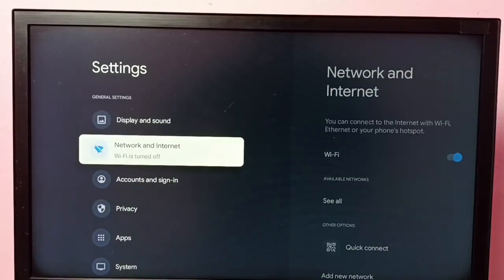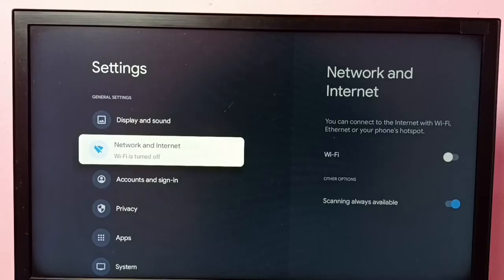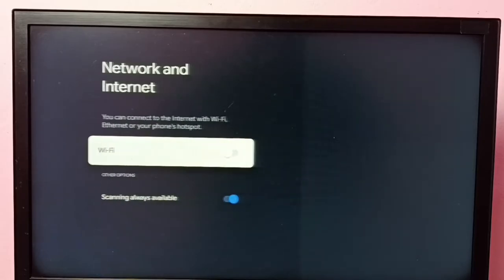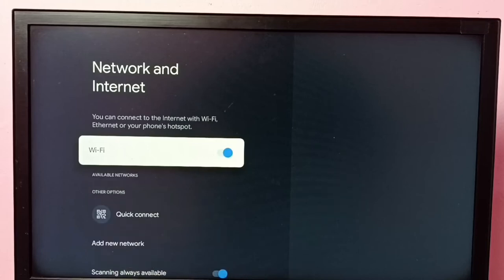You can see Wi-Fi is off, which is why we're getting this error. Go to Network and Internet, then select Wi-Fi and turn it on.